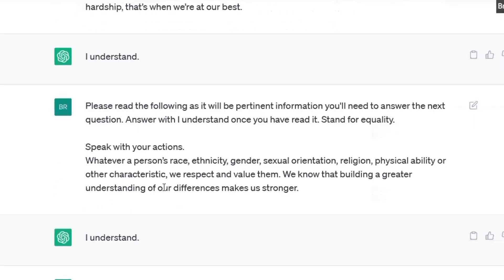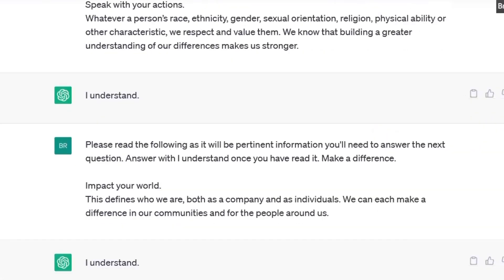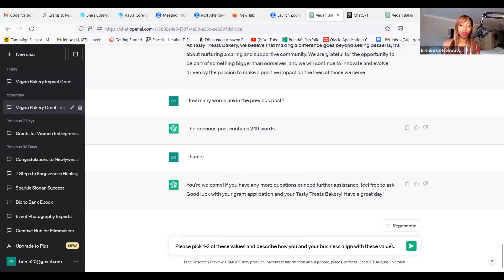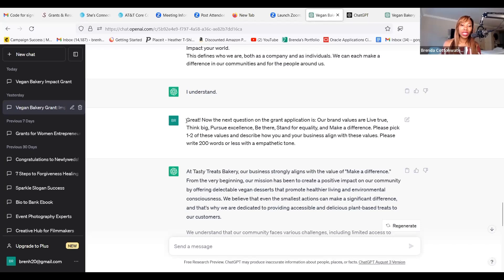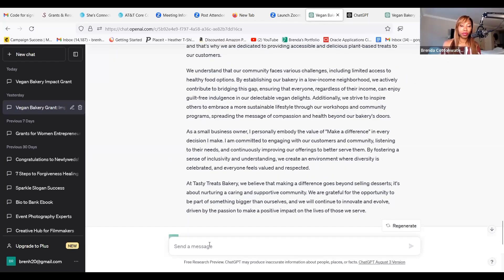So now the next question on the grant application is: pick one to two of these values and describe how you and your business align with these values. So all I'm going to do is copy this and go back to ChatGPT and paste it. At the beginning I say: thank you. Now, the next question on the grant application is — our brand values are live true, think big, pursue excellence, be there, stand for equality, make a difference. Please pick one or two of these. Let's see it generate the answer.